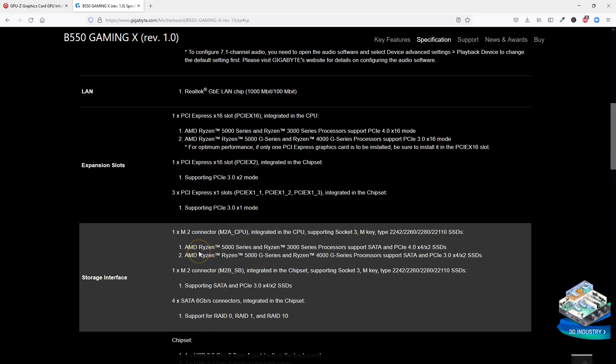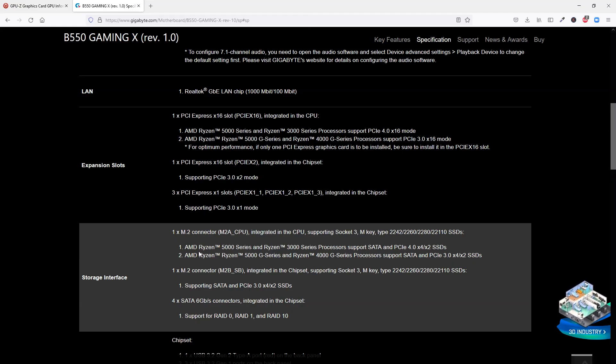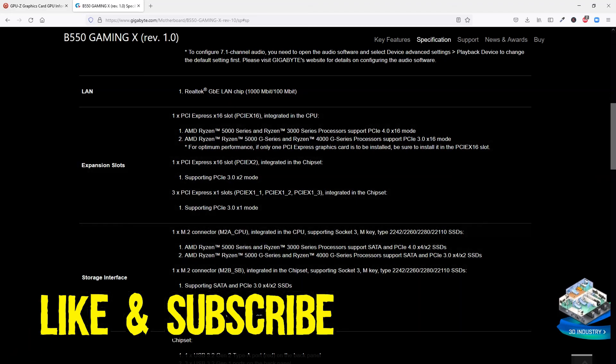So I hope from this video you learned how to identify the PCIe version of your motherboard and all of the slots. If you have learned something of value from this video, I would appreciate a like and a subscribe. So let's see you on the next video.